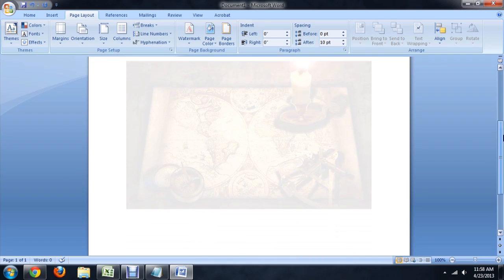And it's really faded out because, again, this is a watermark, but you can see the image is now there.